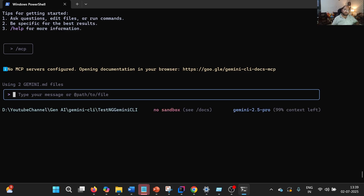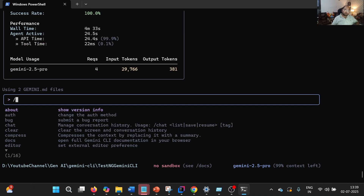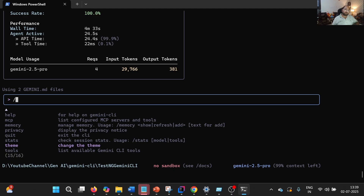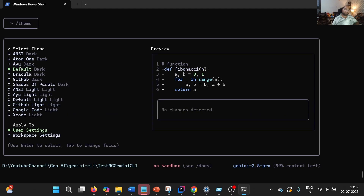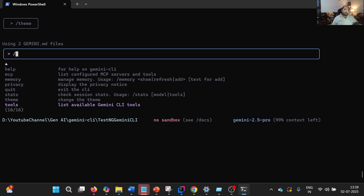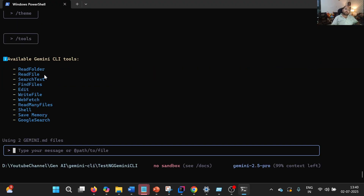Stats gives us the statistics — if I press this, we can see the data. Talking about Theme, we can change the theme. In my case, I have chosen Dracula or default, and you can choose any. Then this is the list of tools. Whenever we want to perform certain operations with Gemini CLI, it is going to use these tools — it can read a folder, read a file, search text, find a file, edit something, write a file, web fetch, read many files, shell, save memory, and Google Search.